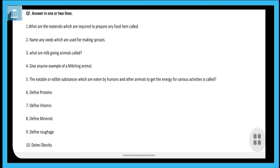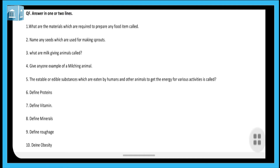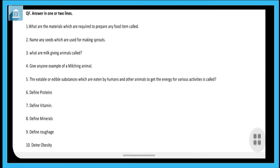The next question is to define proteins. The food items which are needed for the growth and repair of our body are called proteins. Proteins are body-building nutrients — they help in the growth and repair of damaged tissues and muscles inside the body. Examples include egg, milk, meat, etc.